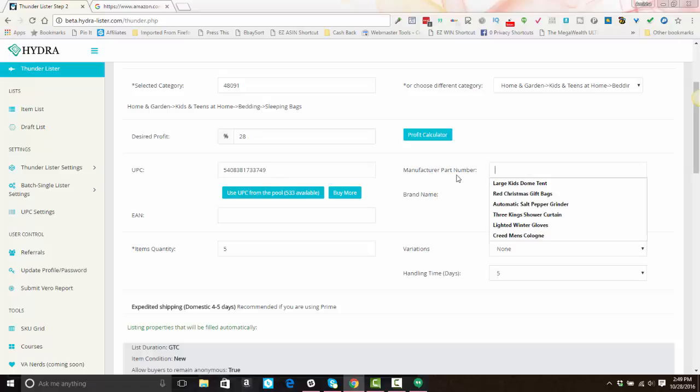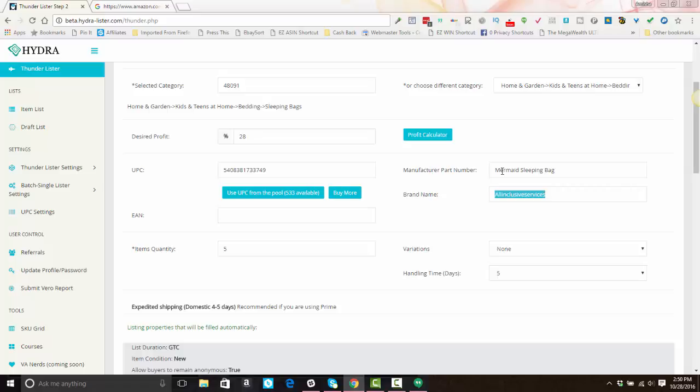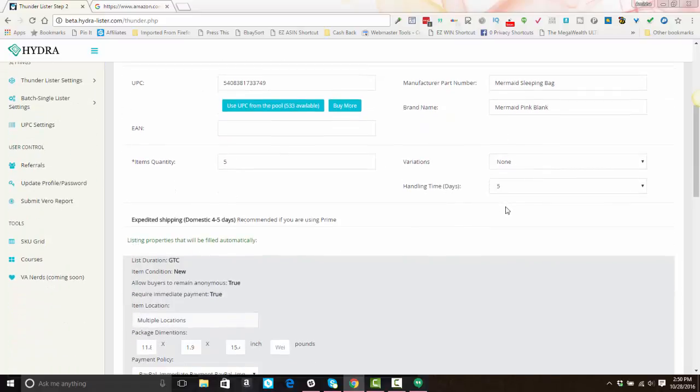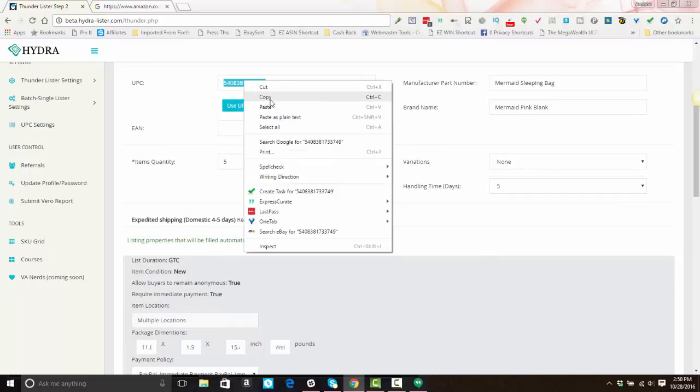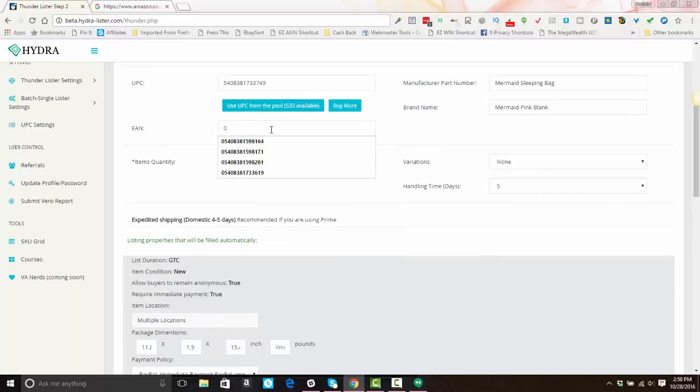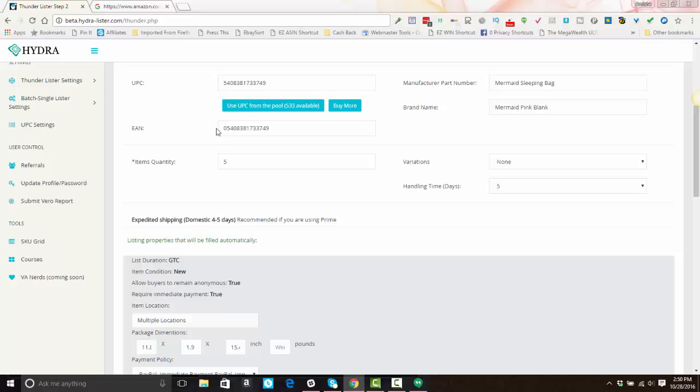You can fill in the manufacturer part number, which is usually like a model number or something like that, but you can also enter in keywords here. And you can do the same for brand name. You can choose to either leave the brand names there or change any of these values. The EAN number, if you're using UPC codes, the EAN will always be zero and then the UPC code. Even if you leave this blank, if UPC is filled in, Hydra is automatically going to add a zero in front of it once it's listed.